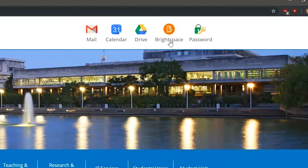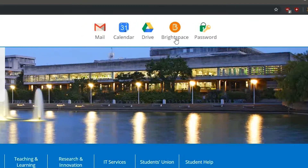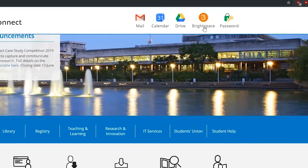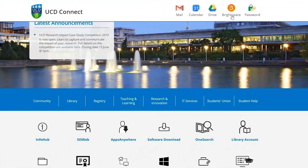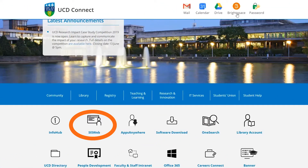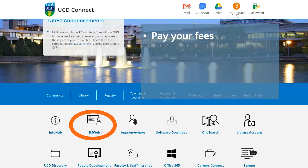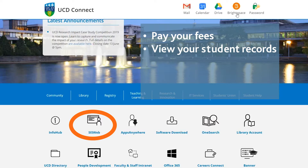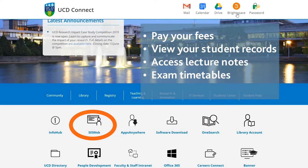Brightspace is the virtual learning platform at UCD. A little lower on the home page is the Sysweb icon. Sysweb is a student information portal and is where you first registered. You can pay your fees, view your student records, access lecture notes, exam timetables, and past papers here.